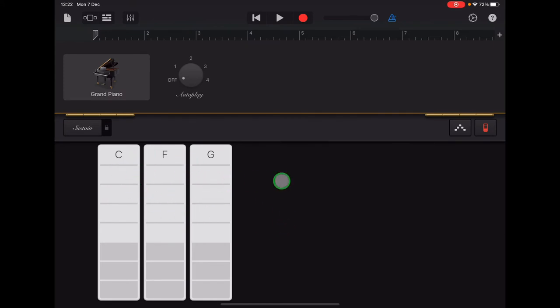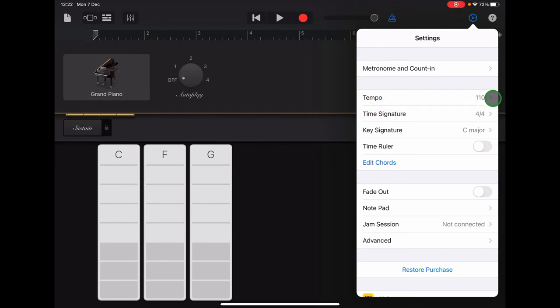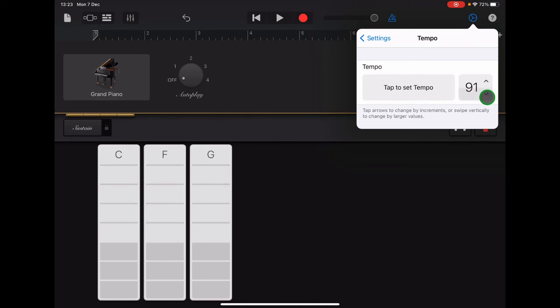Next, we're going to set the speed or tempo for our recording. We're going to tap the settings cog in the top right hand corner again. And near the top there it says Tempo, and we're going to set that at 90. So we tap on the arrow, and it's on 110, so we're going to scroll down until we get to 90, just to make it a bit slower and easier to record.